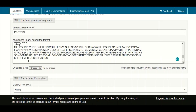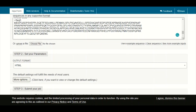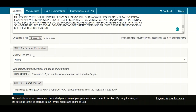Alternatively, you can also upload a sequence file here as well. At the bottom, the most important option is the output format. There are different types of output formats available here.